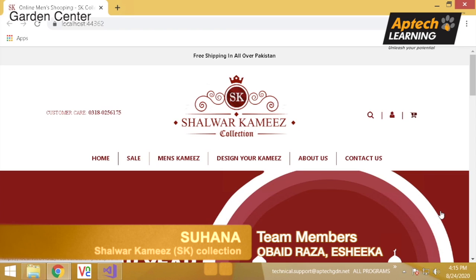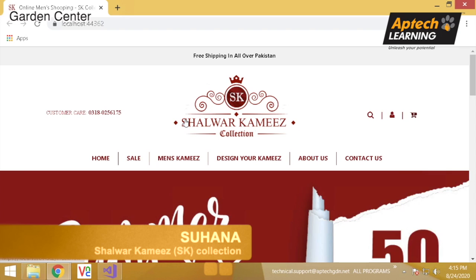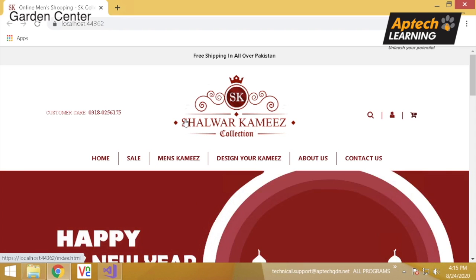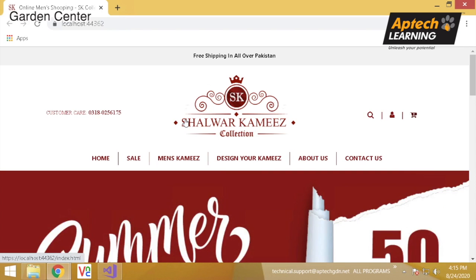We have worked on ASP.NET MVC. We have put SK Collection on our website. SK stands for Shalwar Kameez. It is men's fabric and customers will visit from different websites. We will purchase the link forward and the link will be for stitching.